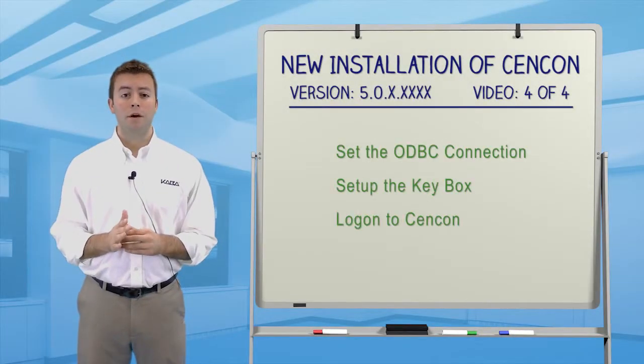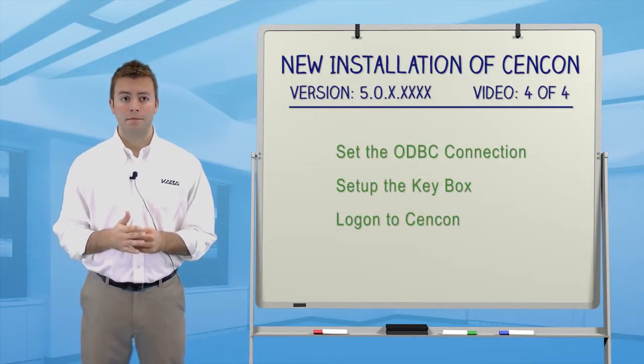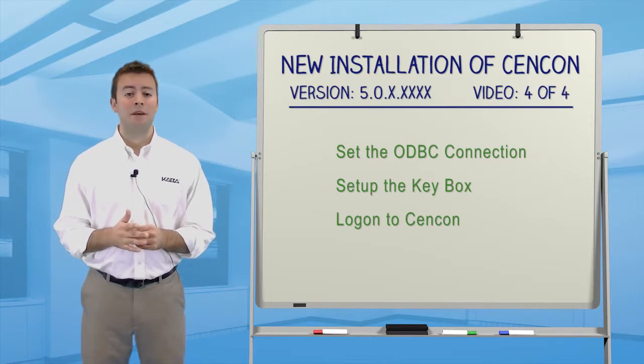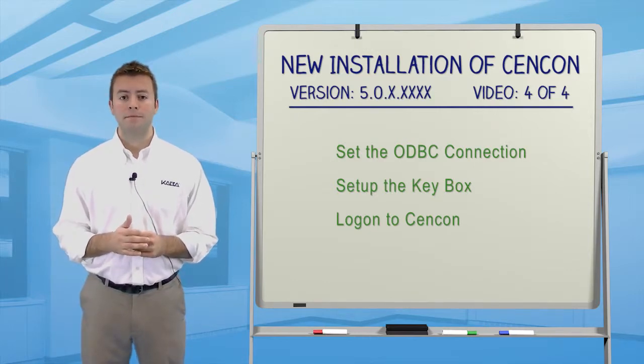In the fourth and final video, we'll open Syncon to set the ODBC connection, set up the key box, and log on to Syncon.